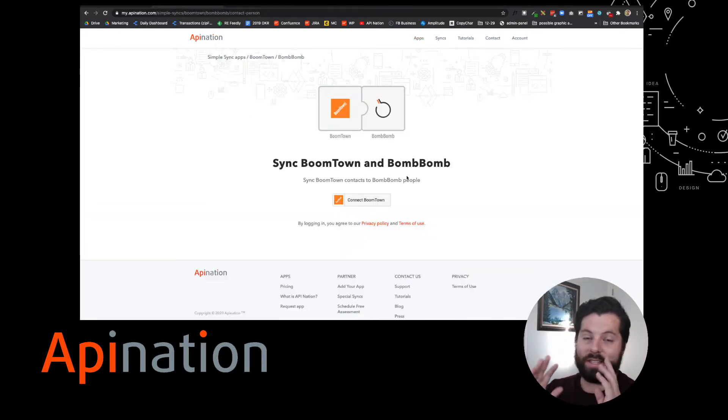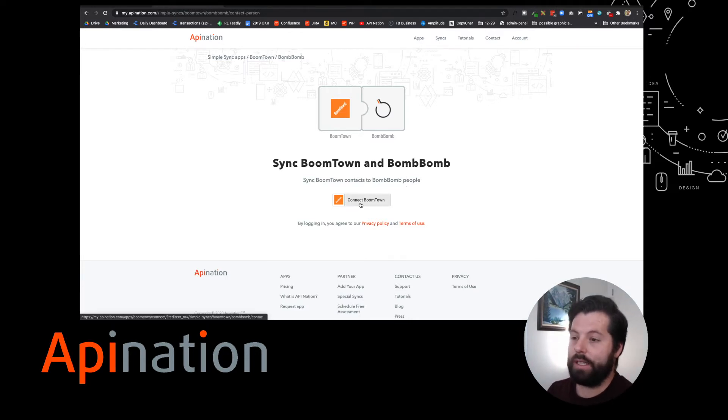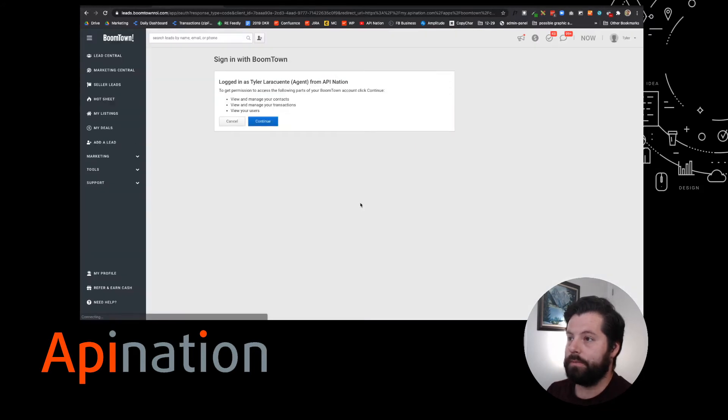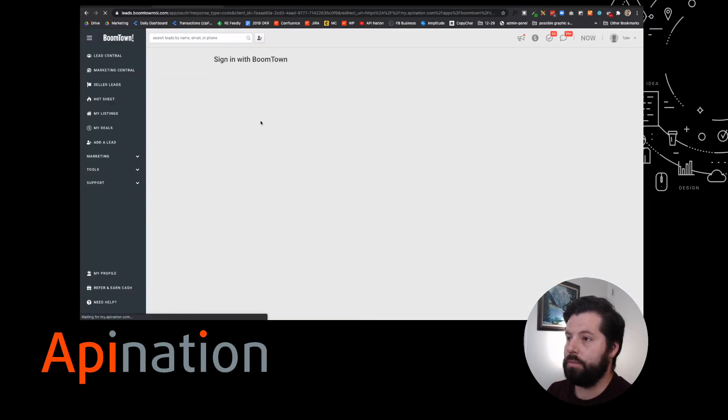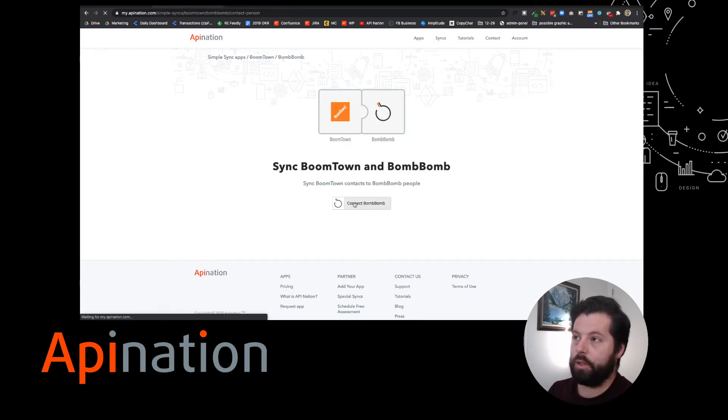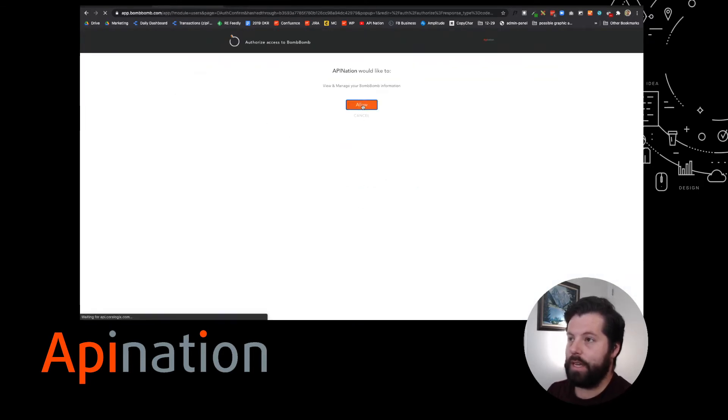All right, now we just have to set it up, and setting up these workflows at API Nation is so easy. I'm going to click connect Boomtown and sign into Boomtown. Great. Now I'm going to connect BombBomb. It's going to look real similar. Sign into BombBomb.